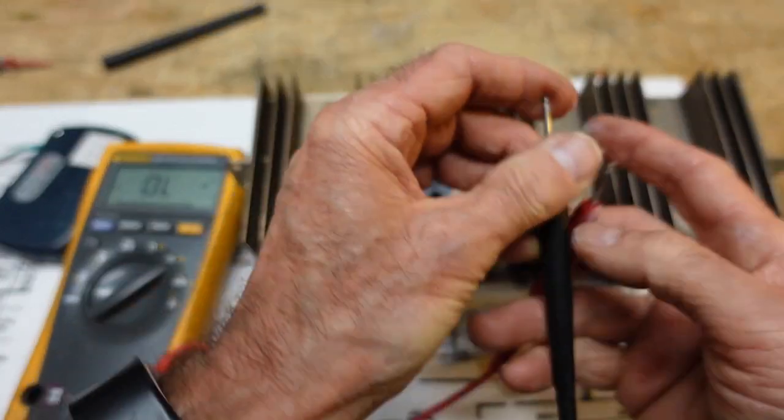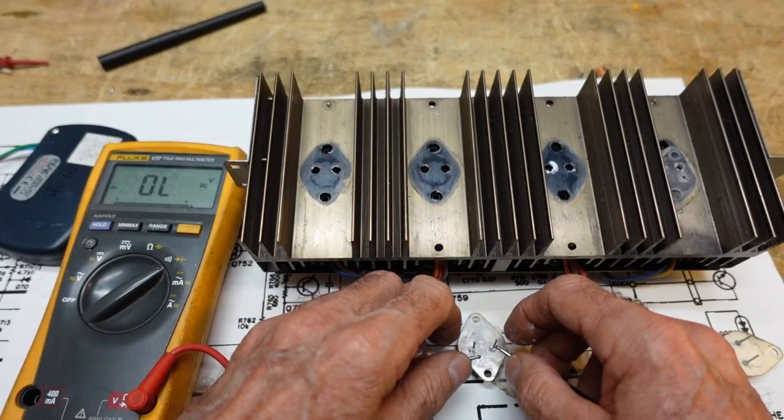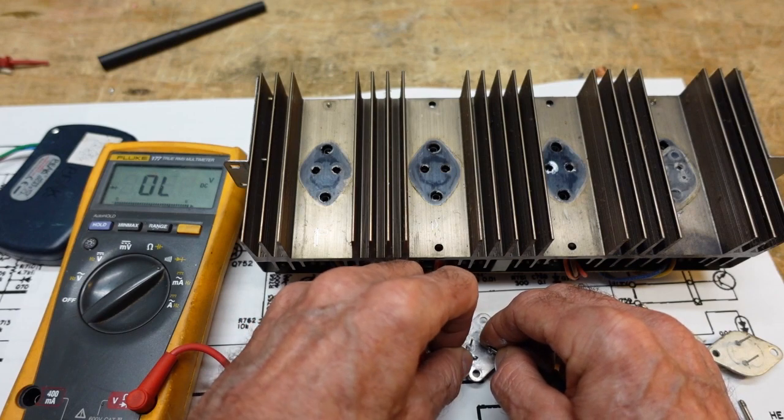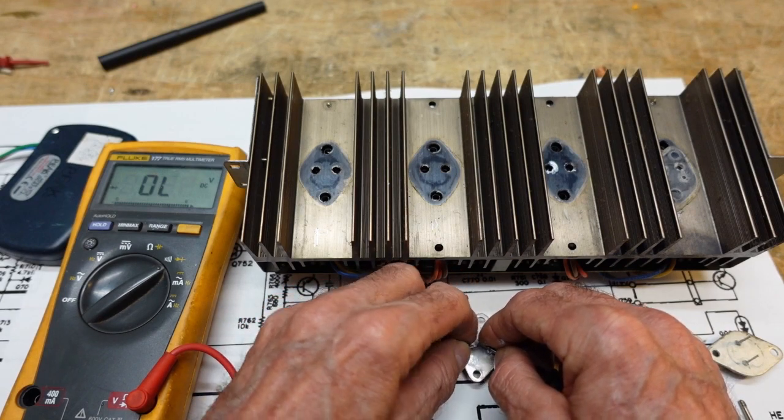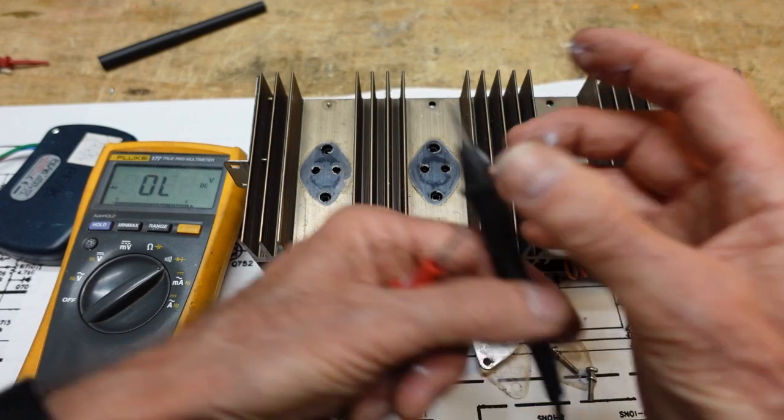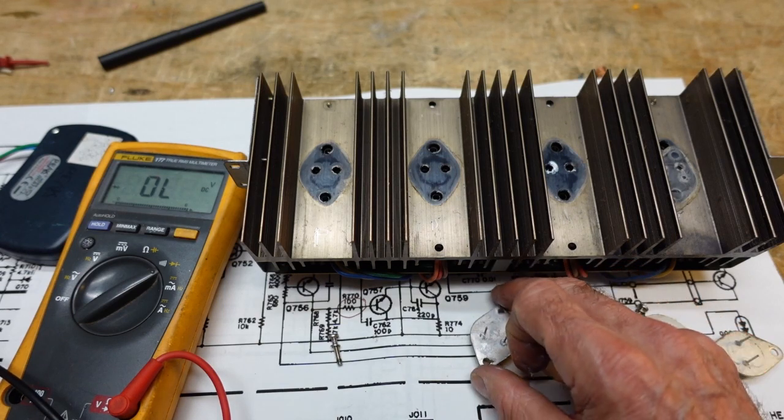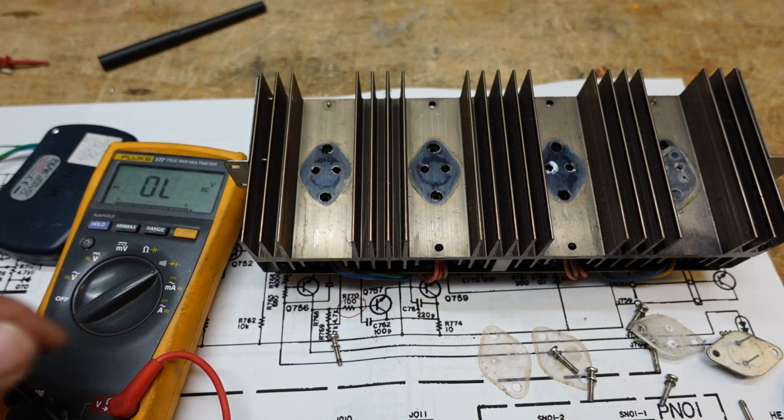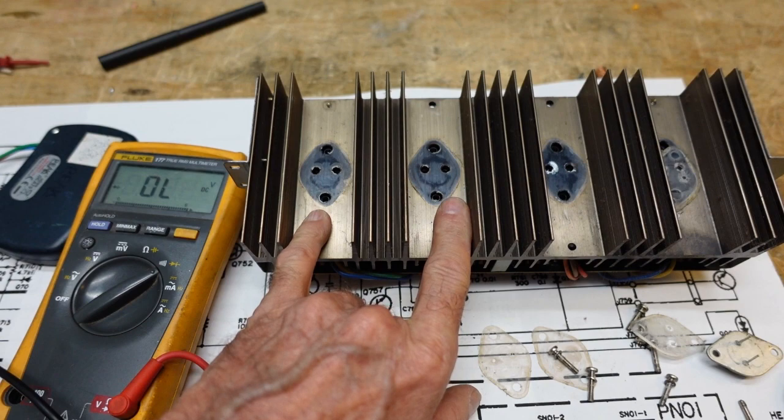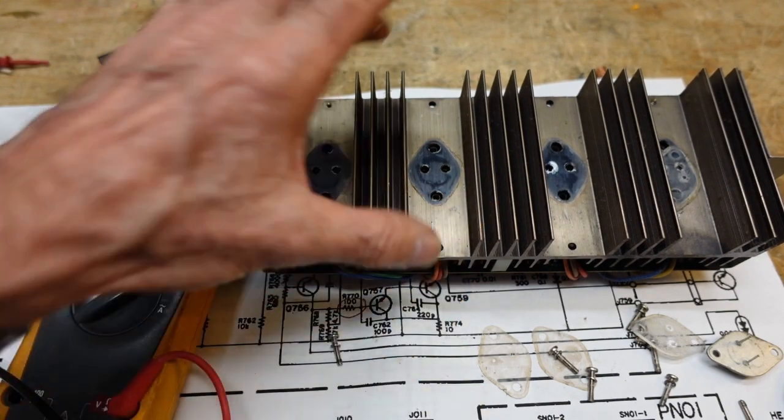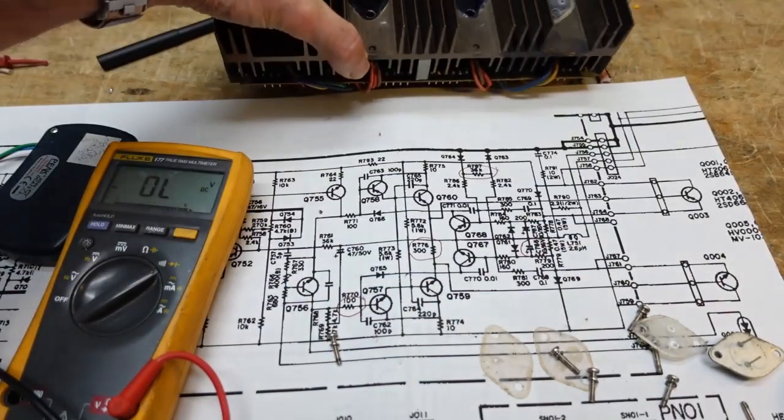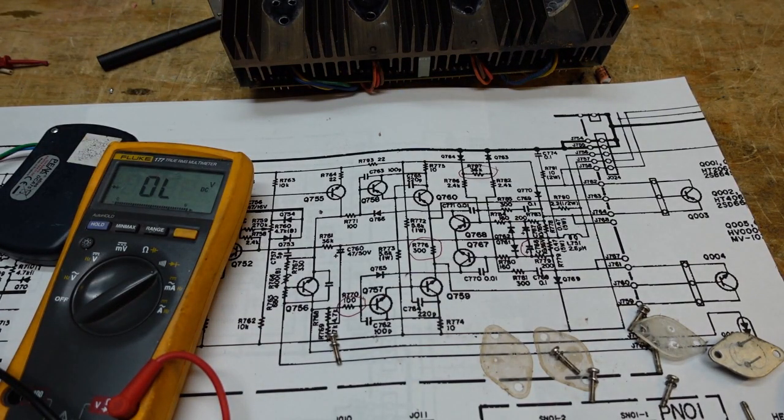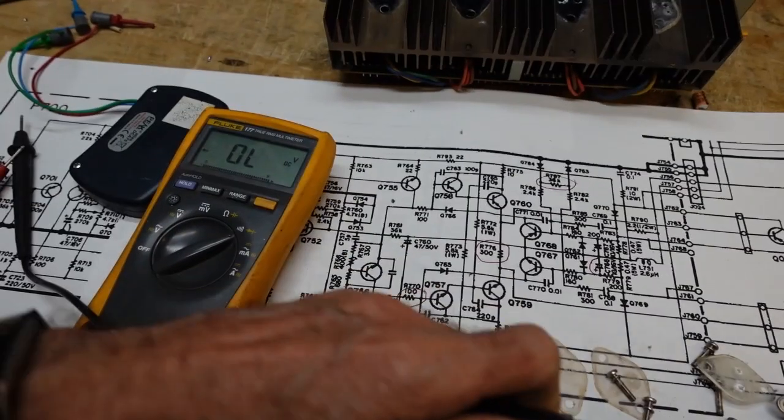Base to collector. Good. Emitter to collector. Also good. And you can check them the other way if you like. Generally speaking, if they diode check good in one direction, you're good. But you have to remember to make that last check between the emitter and collector.